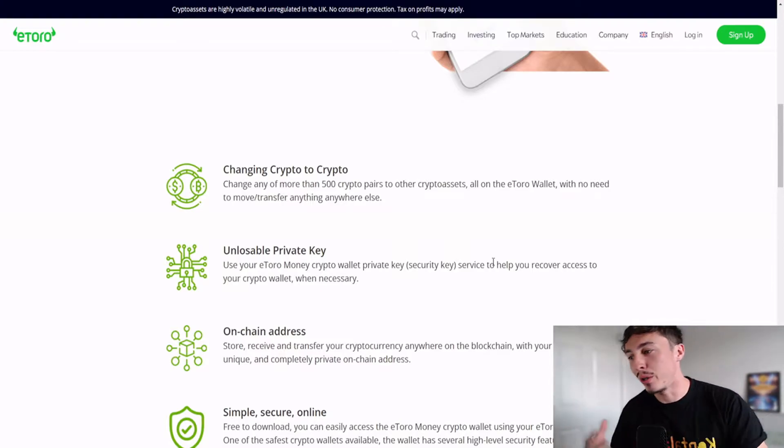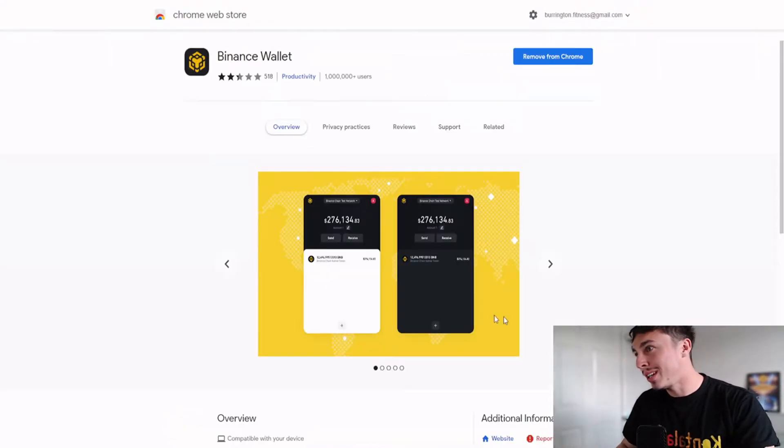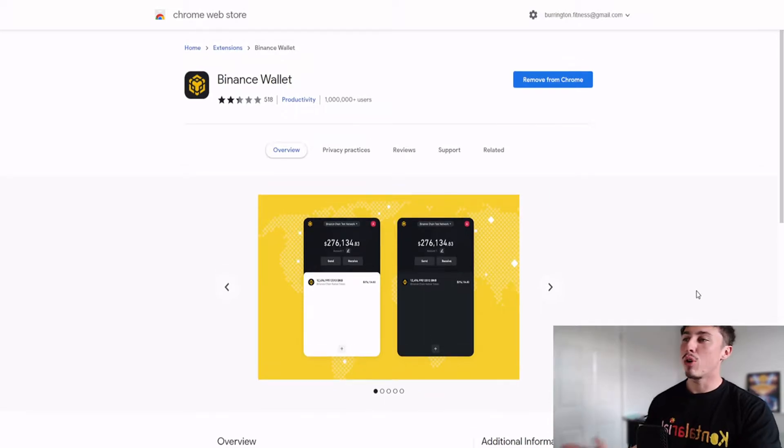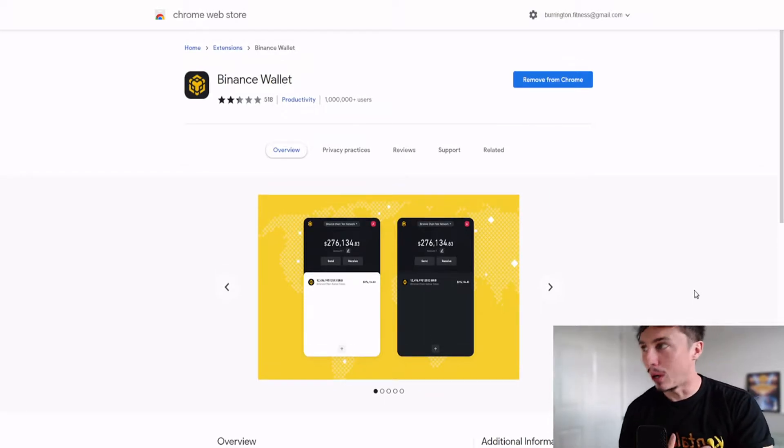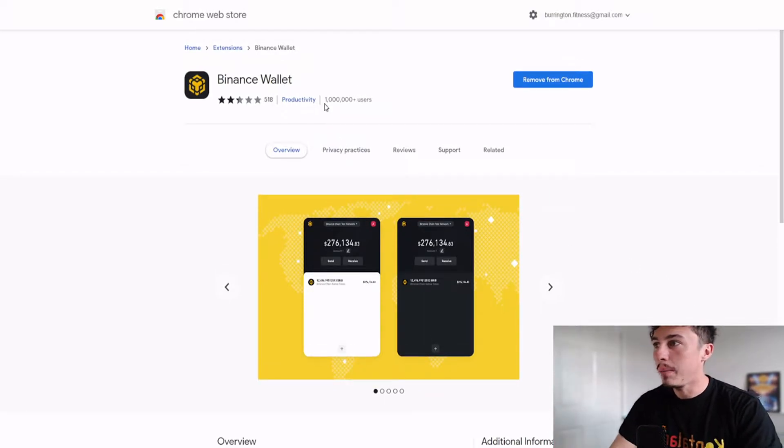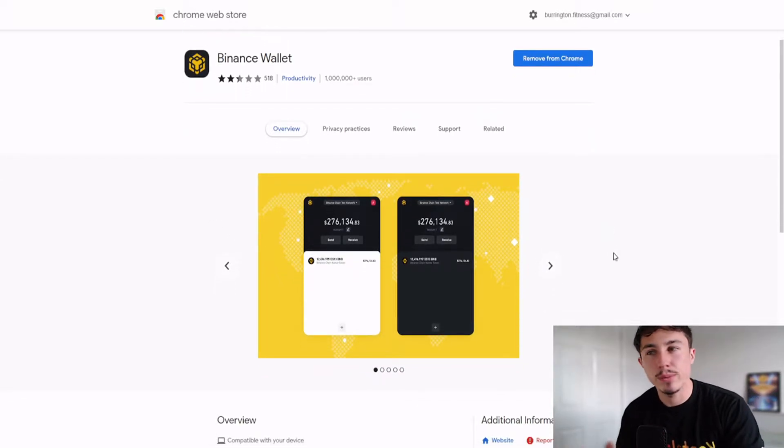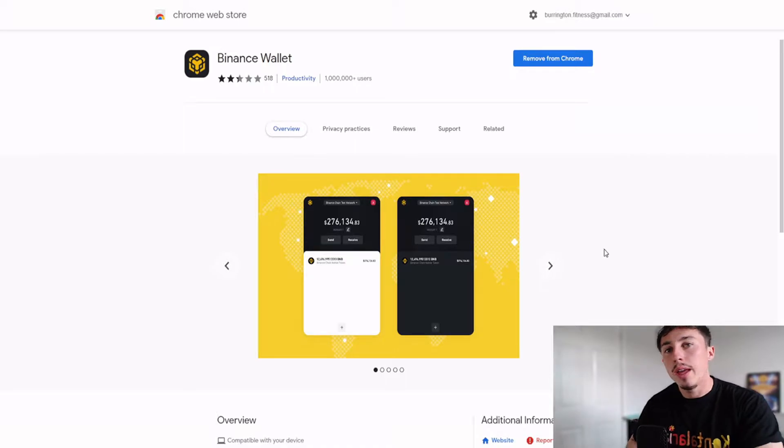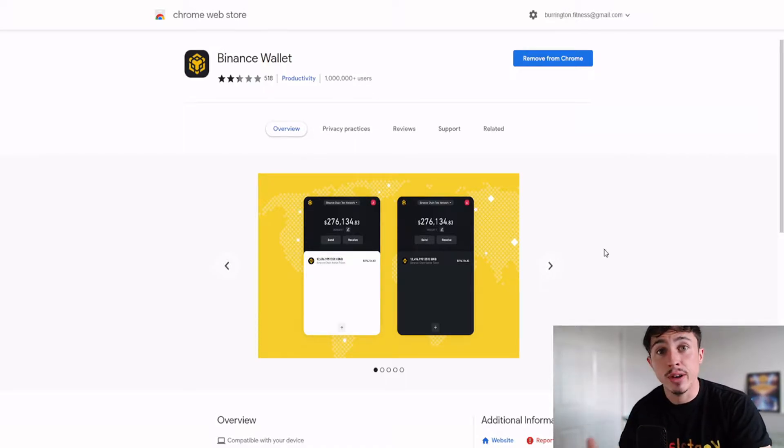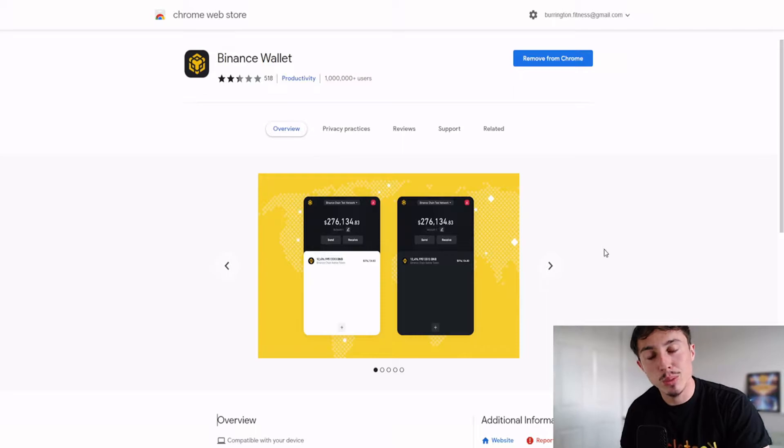The second one is probably one of my favorites as well, the Binance wallet. Over 1 million users already have this particular wallet, and it's probably one of the best for trading. For example, if you're engaging with things like DeFi Swap, decentralized exchanges like PancakeSwap, it's really good for importing different contract addresses.